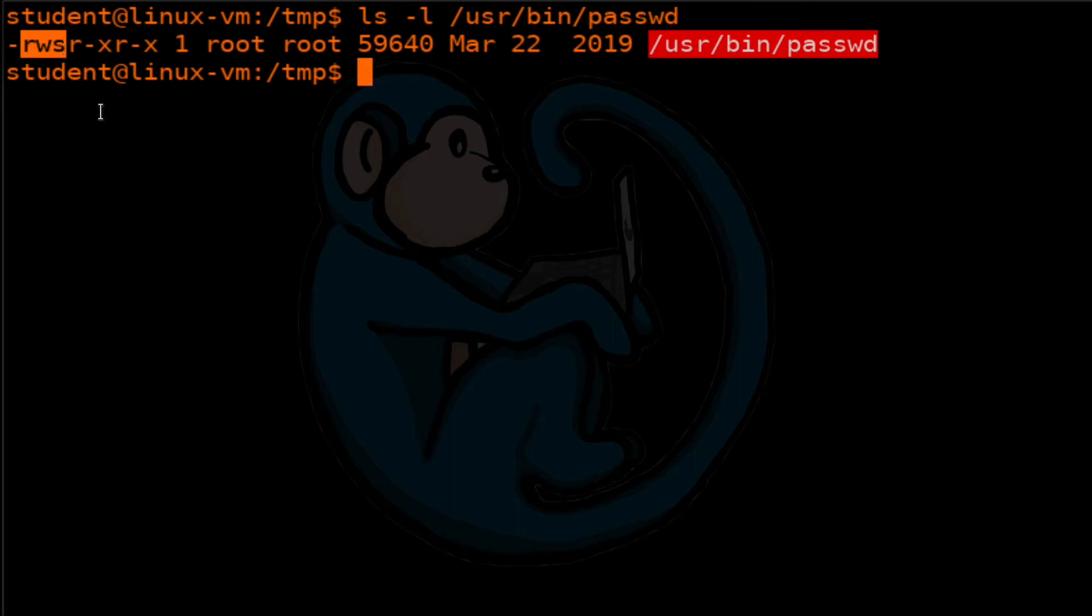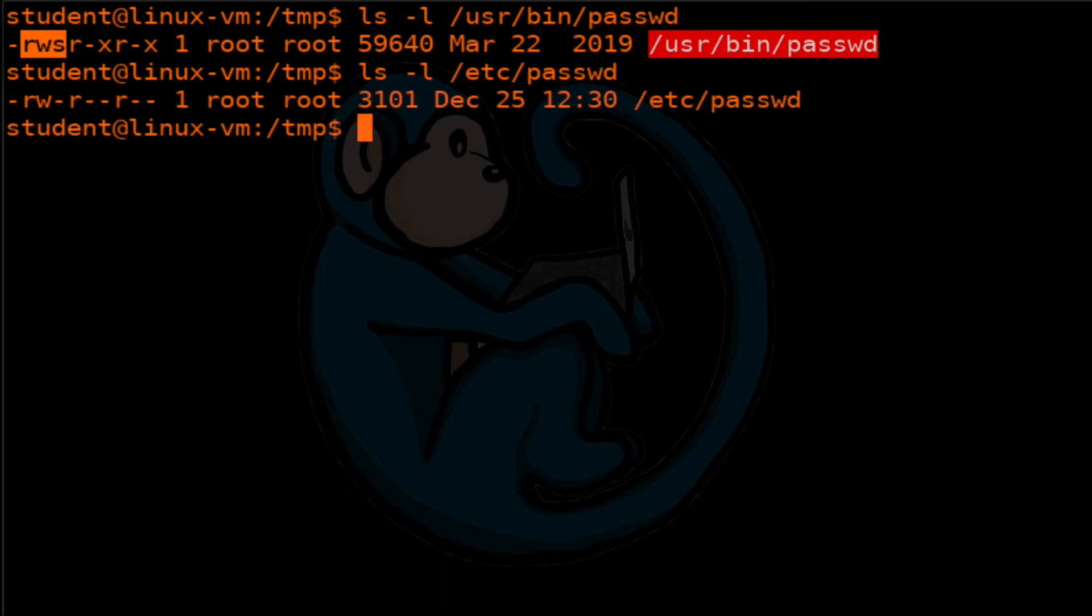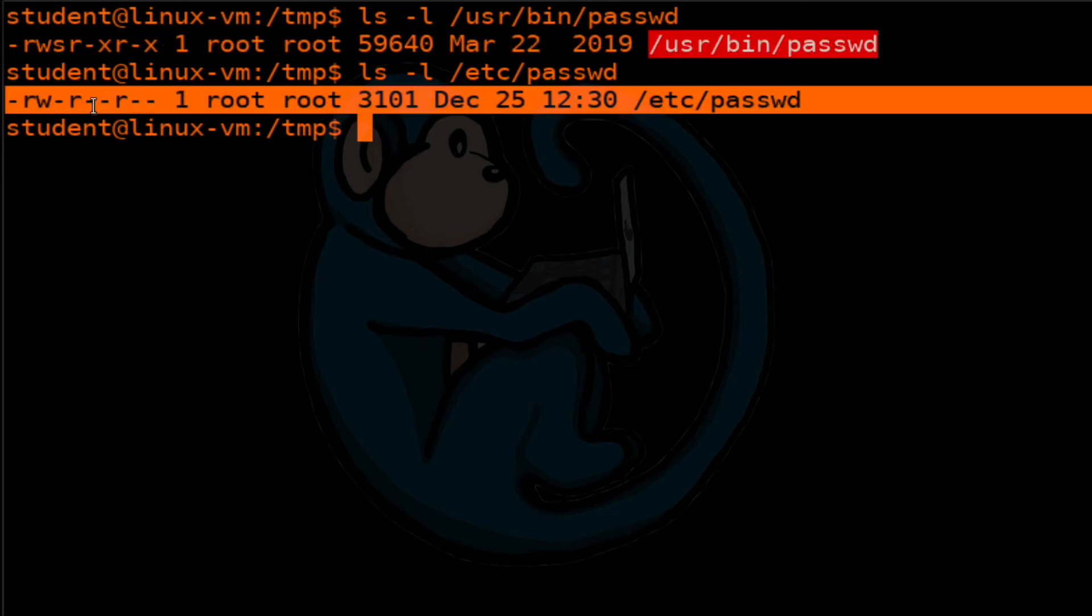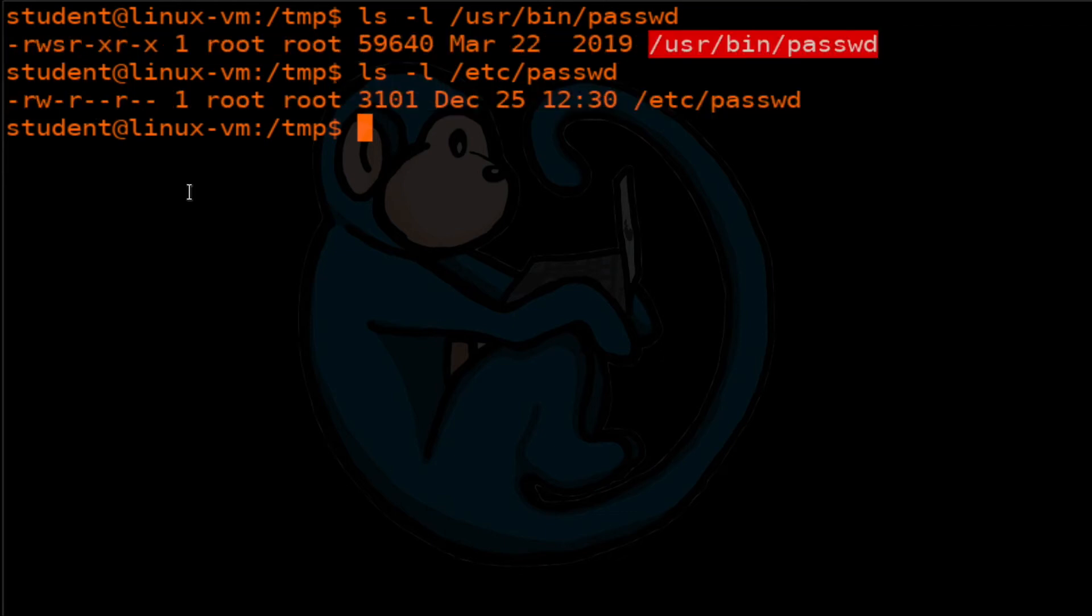It needs that because the password program actually needs to write into the password file. If we do an ls -l on /etc/passwd, we'll see that the only person that can write to it is the owner, which is root. So if we don't execute the password command as root, then we won't be able to write into this file. So that is the purpose for this set UID and GID mode bit. Let's take a look at how to use it.